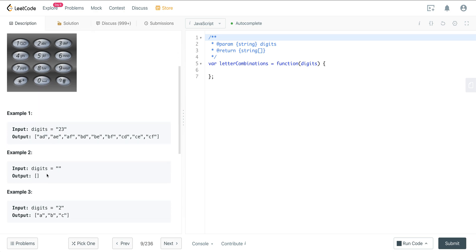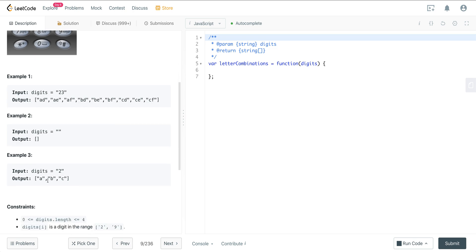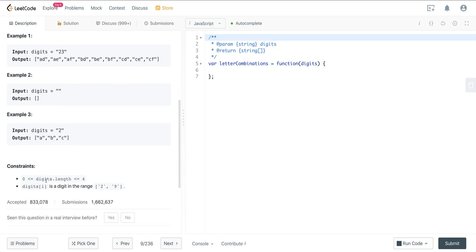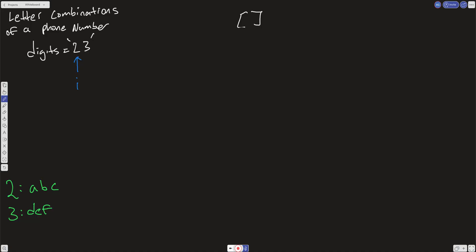If we get an empty string, we just want to return an empty array, so that's a good edge case to be aware of. And then if we just have 2, we're just going to have the first 3 letters. The digit's length will be less than or equal to 4, so it's not going to be a very large input. And the range is between 2 and 9. So this is a combinations problem.